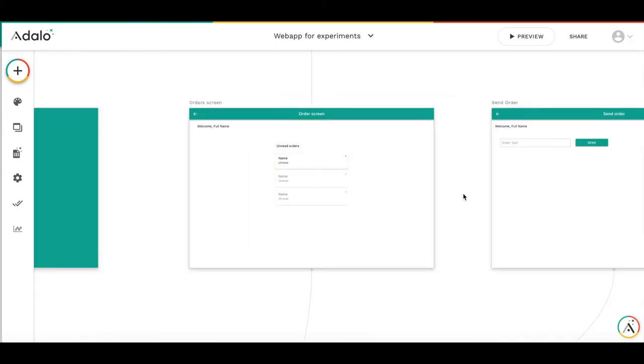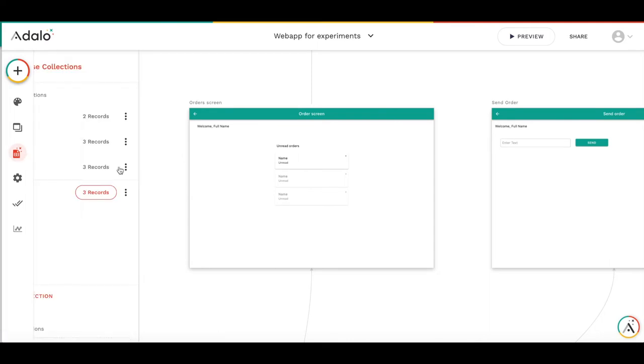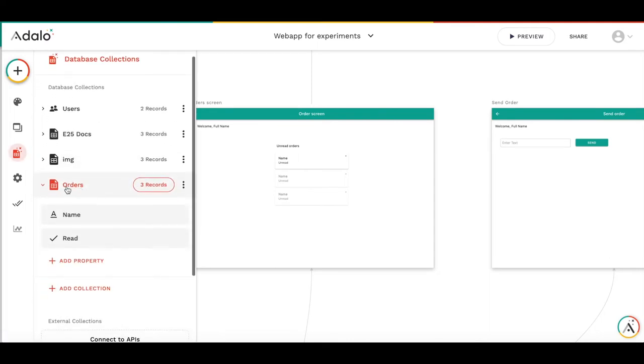This is an order screen and this is a send order screen. First, as for the collection, it's pretty simple. We have just an order collection where we have name and the read tag.